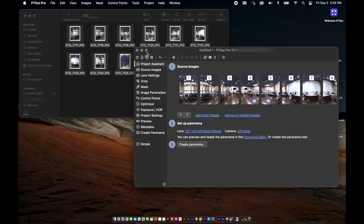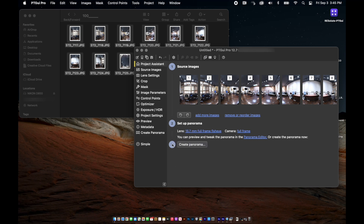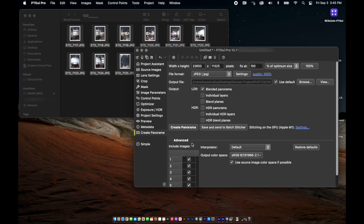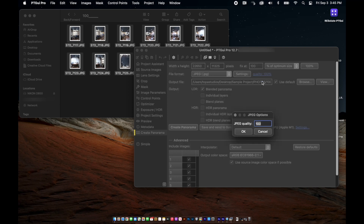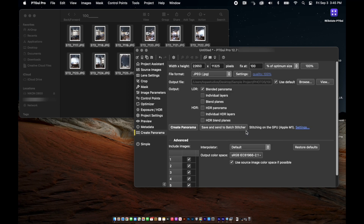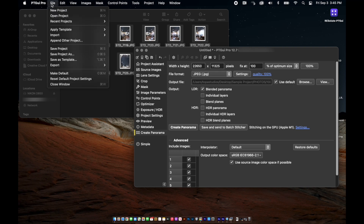Now back on the main PTGUI window, you will see under step 3 "create panorama" — select this and a different screen should appear. To the right of file format, the settings should read 95%. Let's change that to 100%. Now go up to file and in the drop-down window, select "make default".